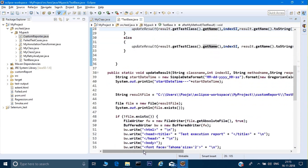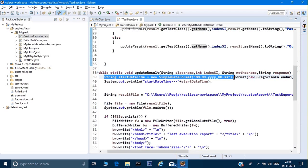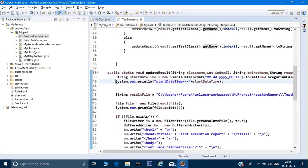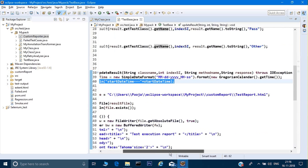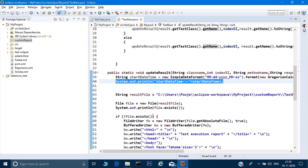Don't worry about the code right now — I will copy this into a file and share it so you can try it on your computer and customize it. In updateResult, I receive all those arguments. The first line gets the current time, and the second line prints the time to the console. Then I define the path where I need my report — there's a folder called 'custom report' — and the report name is testReport.html.